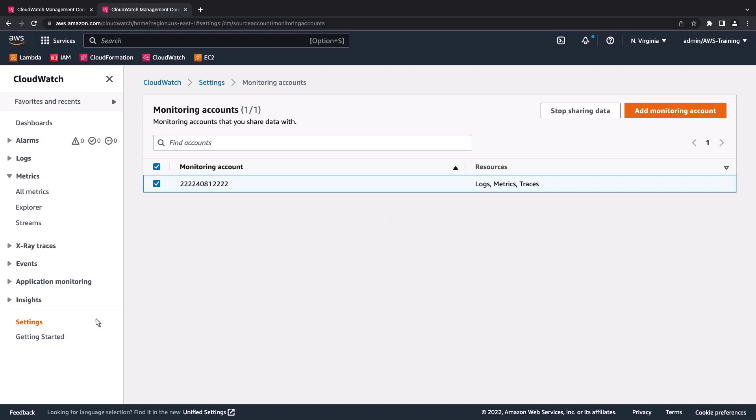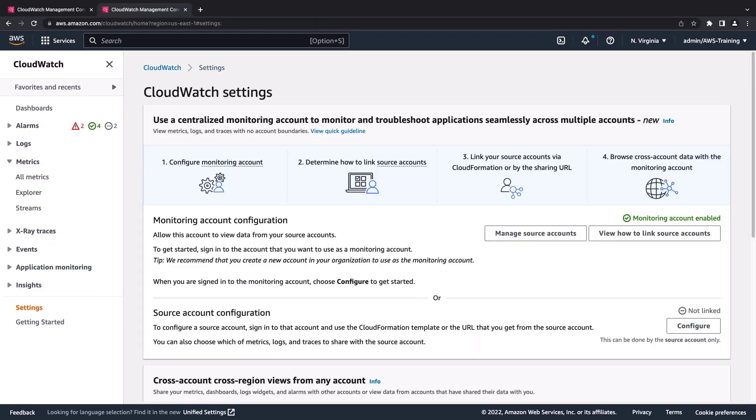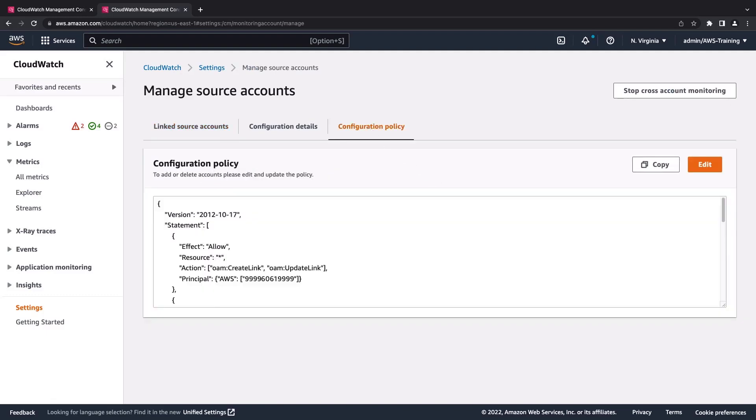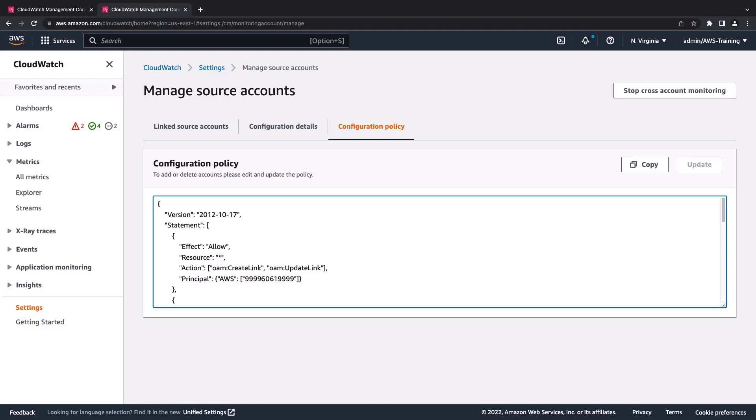Let's return to the monitoring account settings. Now we'll see how to connect a new source account manually after we've already set up cross-account monitoring. Let's take a look at our configuration policy. Here, we can add principal accounts directly. We can also remove permissions from accounts to begin sharing with us.